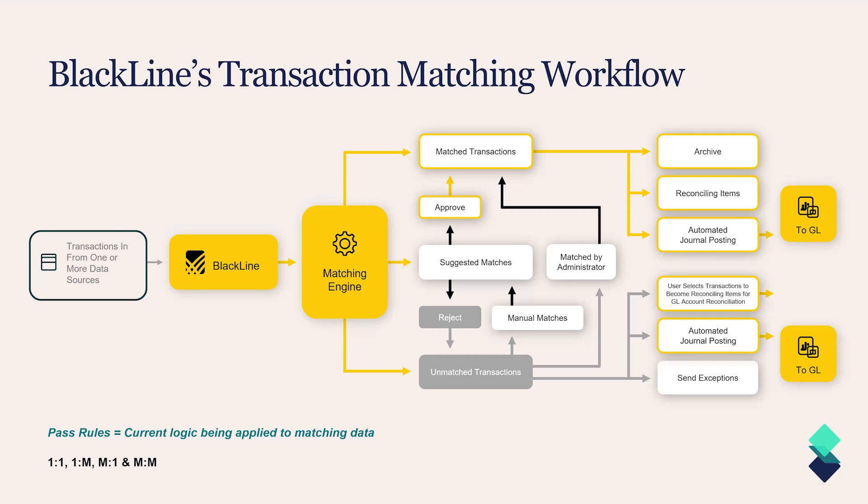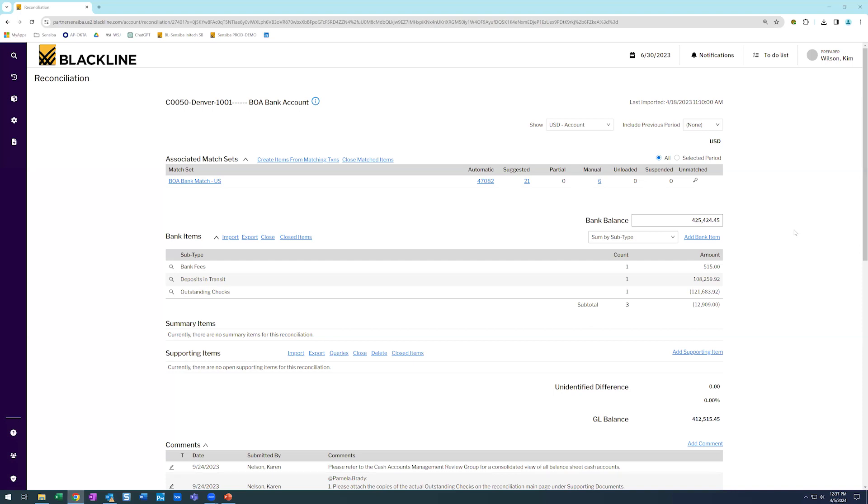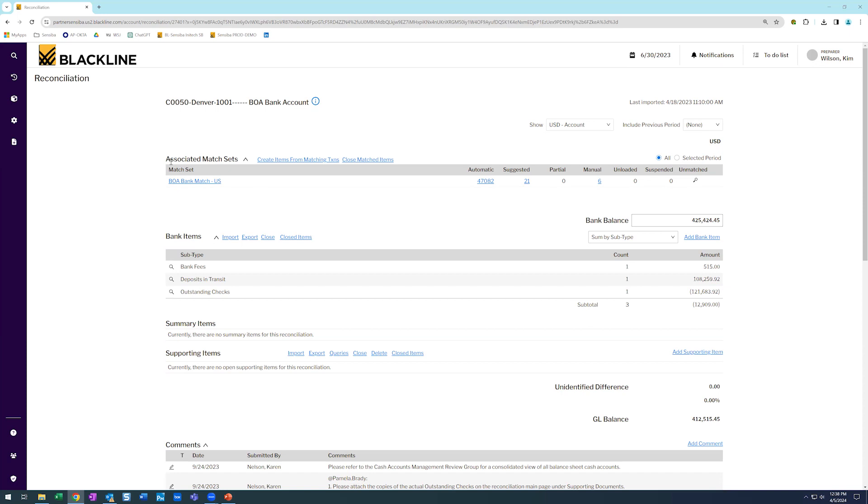What I'd like to do now is just pivot over to an actual account reconciliation. So to level set, we are logged into one of our partner demo instances, and I am going to today be serving as Kim Wilson in the preparer role. And one of our geographical divisions, the Denver division, has a Bank of America bank account. They have relatively significant volume flowing through this account, on average about 50,000 transactions a month. So the first thing you'll notice at the very top of this reconciliation is this associated match set section. And this is really the link between BlackLine's transaction matching tool and any reconciliation that you would want to drive matching scenarios with.